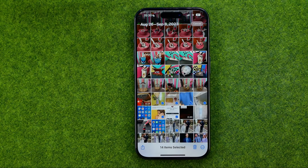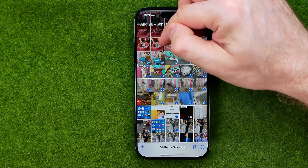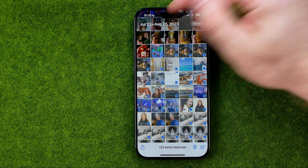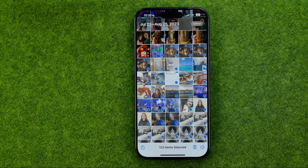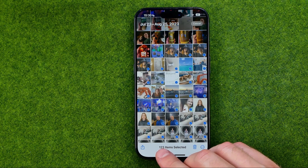If you would like to select a huge number of pictures at once, you can just drag and in this way we can select a lot of pictures at once. The total number of pictures you have selected is displayed there — in my case it is 123.